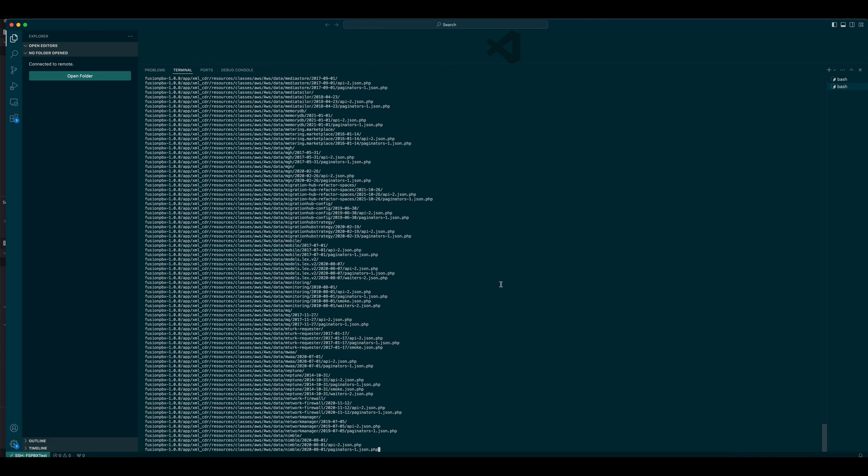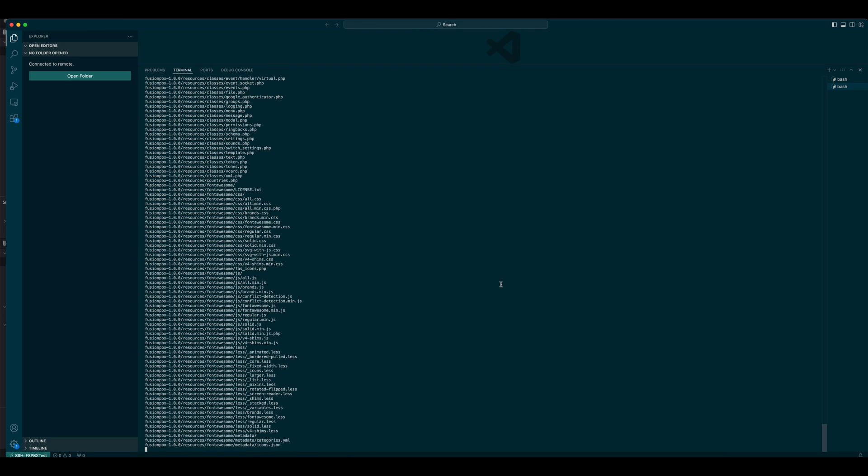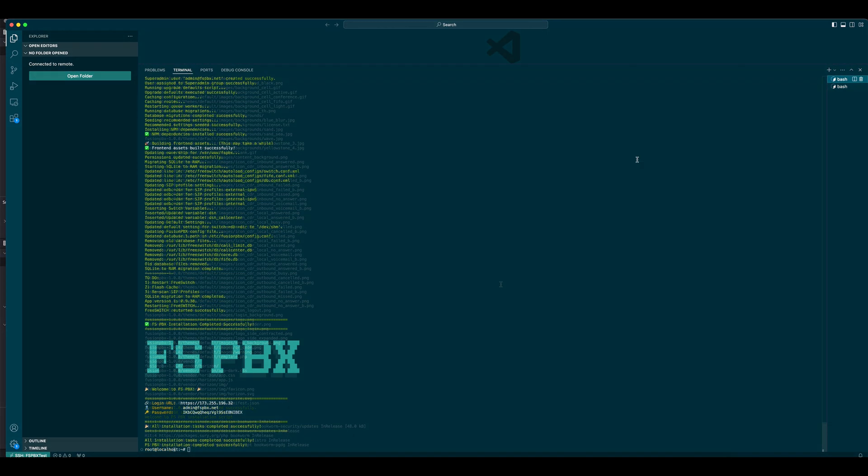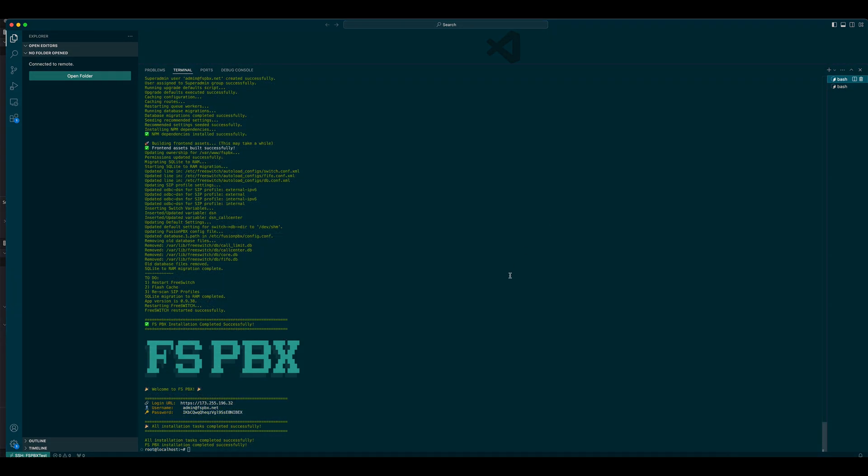Since the installation takes a few minutes, we'll fast-forward to the end. When completed, the script displays the login details, including the server's external IP, admin username, and generated password.